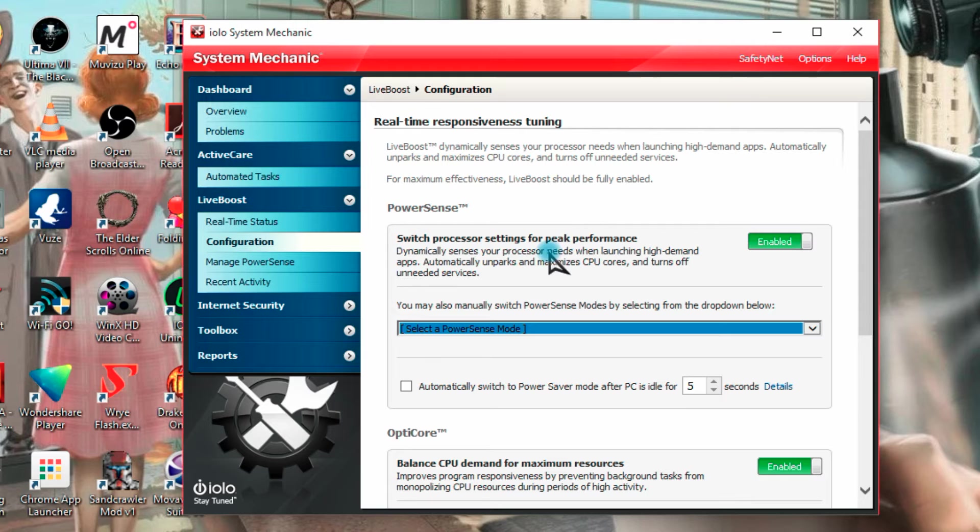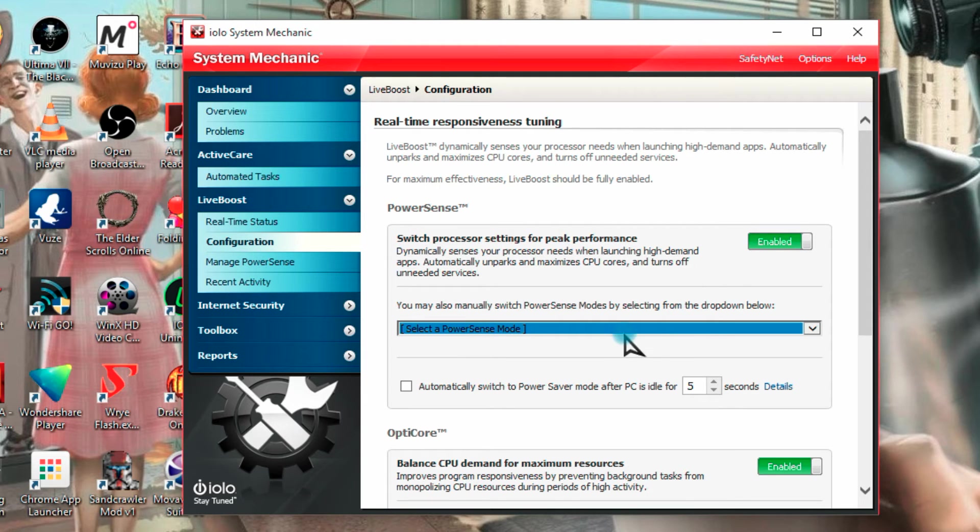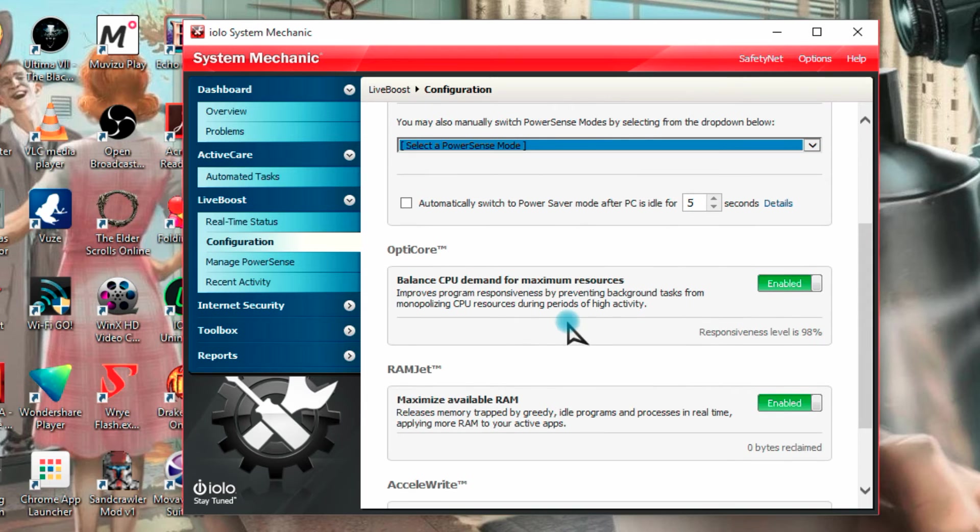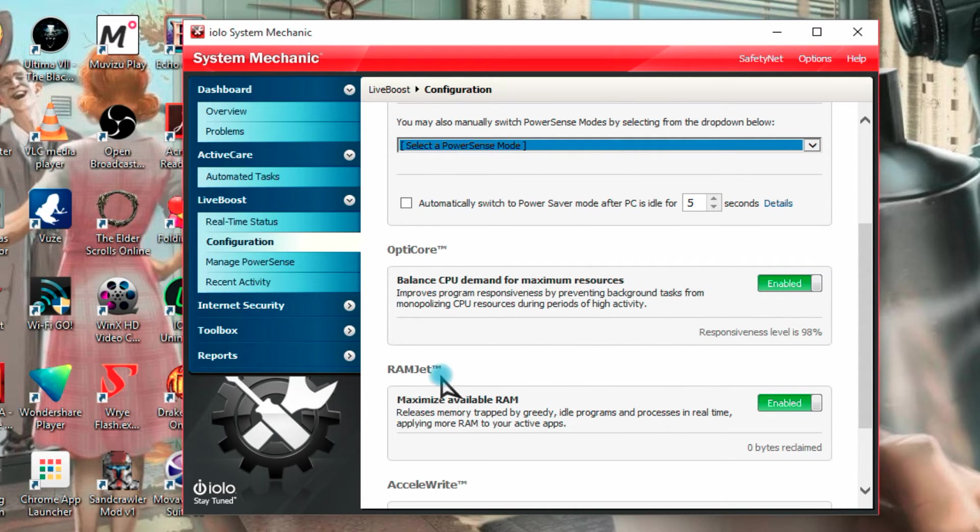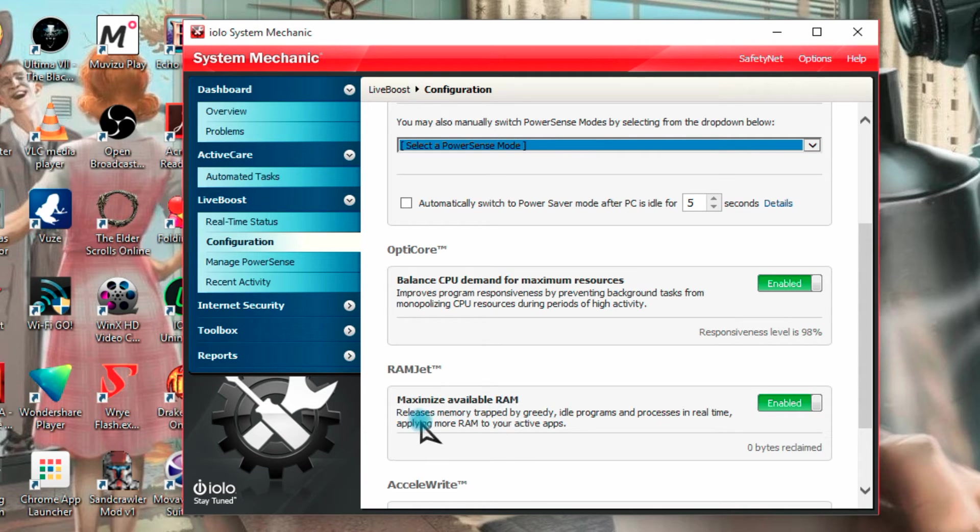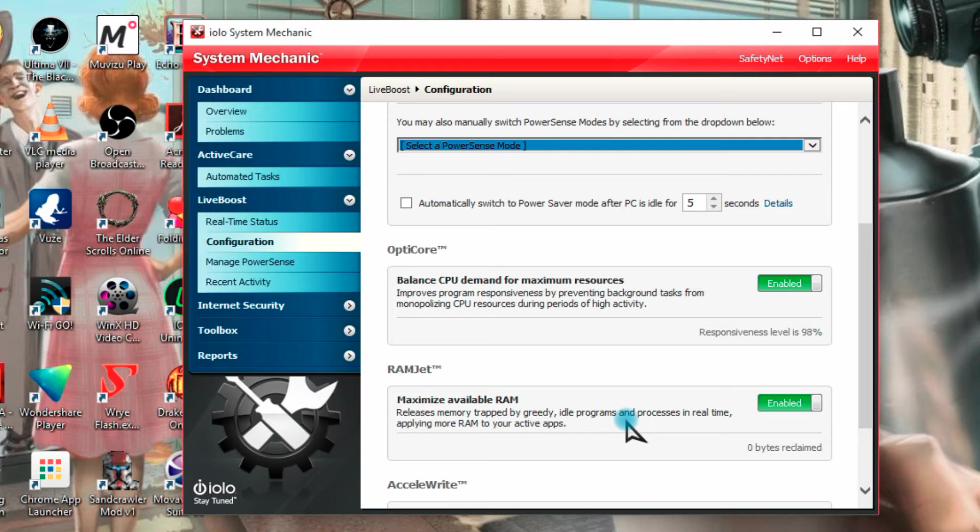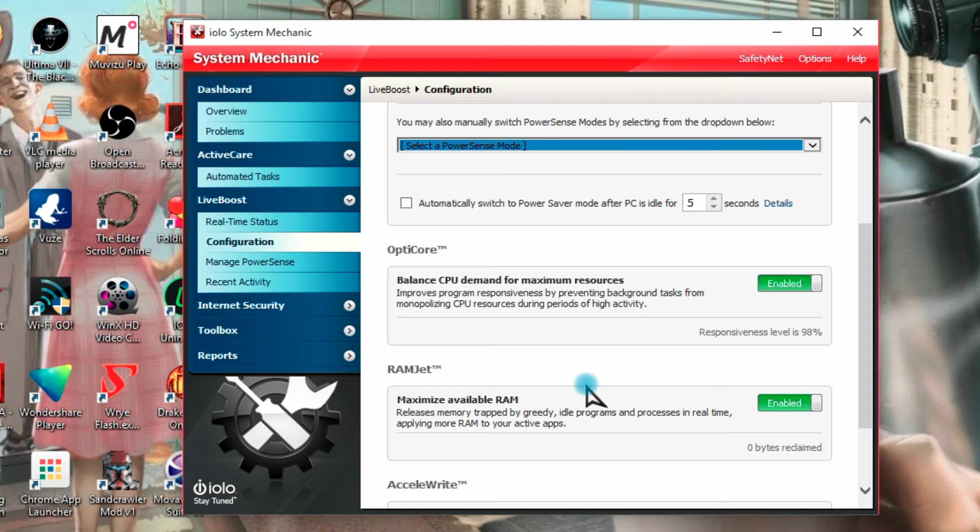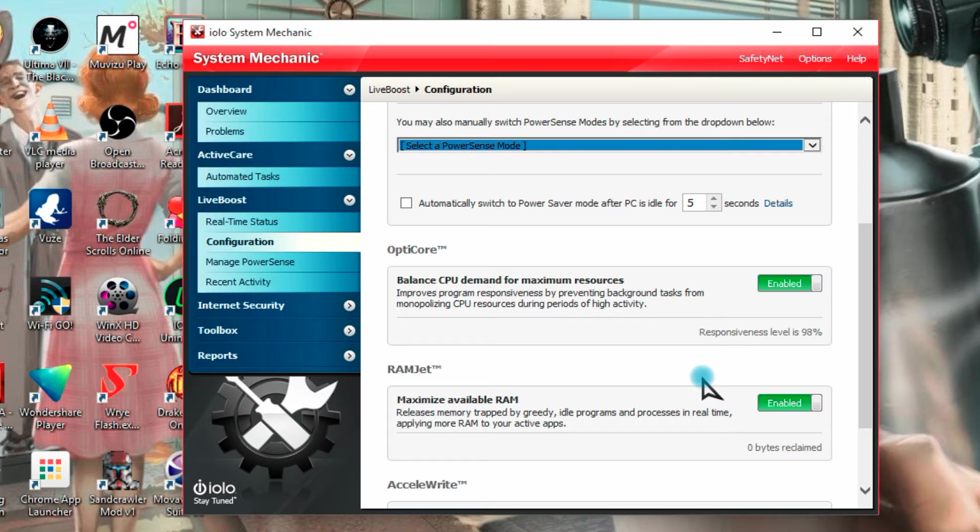And we have configuration here, we have power sense, switch processor settings for peak performance, it will automatically adjust various things here, I've just left them alone. OptiCore, balance the CPU demand for maximum resources, and Ramjet, maximize available RAM, so it releases memory trapped by greedy idle programs, so sometimes if a program has a bit of a leak, memory leak or whatever, if you are using a high demand video editor or something like that, and you dump out, it may not release all of the RAM and free it up for other programs to use, and it will be hogging your system for no reason, well this will help prevent that.